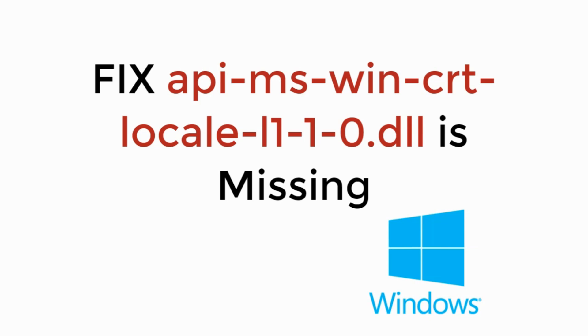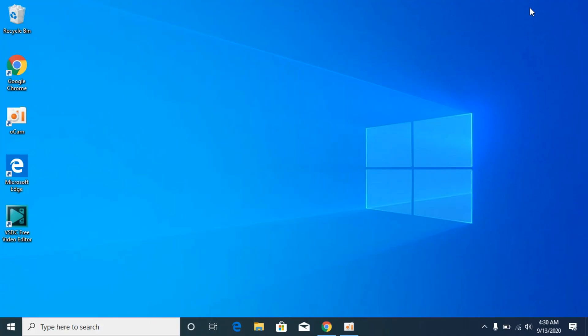In this video we will learn how to fix api-ms-win-crt-locale-l1.dll is missing. So let's begin. The process is really easy and simple.